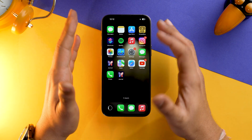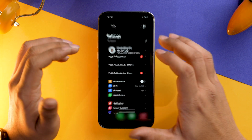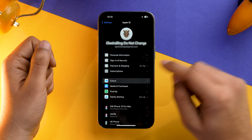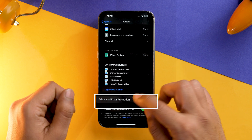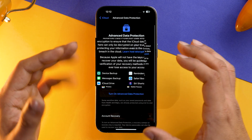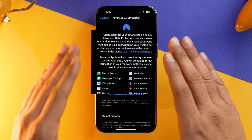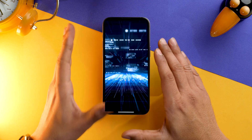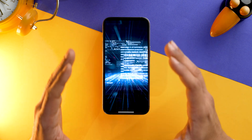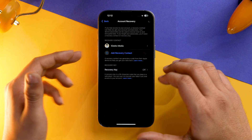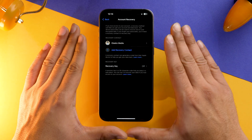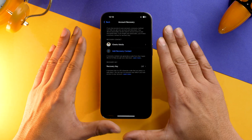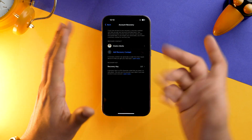Lastly, to keep your iCloud data safe, you need to turn on Advanced Data Protection. Go to your Apple ID, go into iCloud, scroll down, and you'll find the option for Advanced Data Protection. Tap on it — iCloud will encrypt all your stored data, and even if there is an attack, your data will be secure and can only be decrypted on your trusted devices. Note that you need to have a Recovery Contact set up before you can activate Advanced Data Protection.